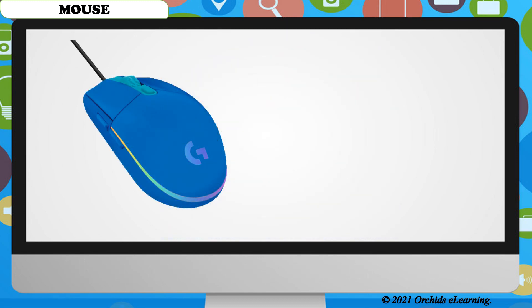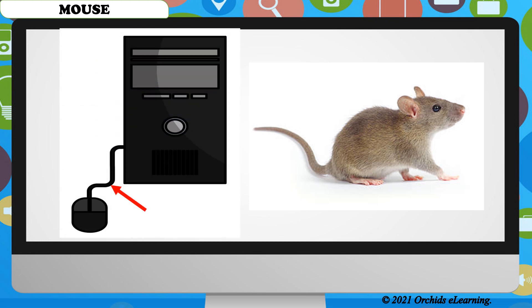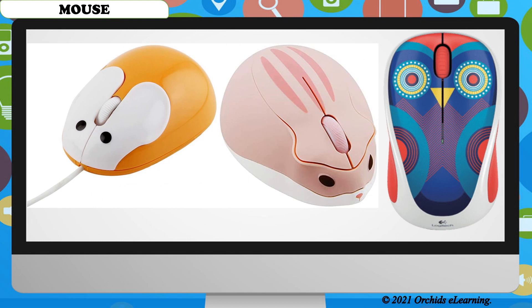Do you know why it is called a mouse? Well, a computer mouse looks like a real mouse because of its shape. It has a long wire connected to the CPU box, and this wire looks like the tail of a mouse. A computer mouse comes in different shapes, sizes, and colors.